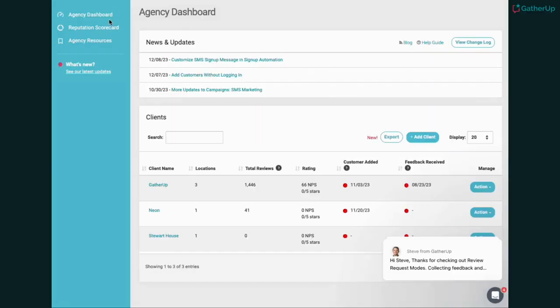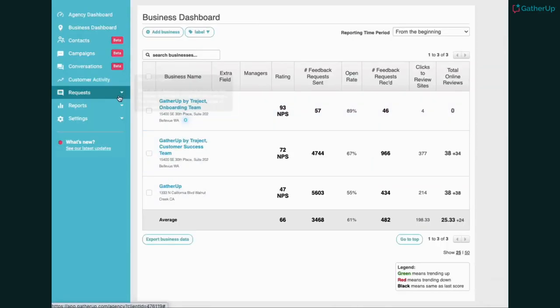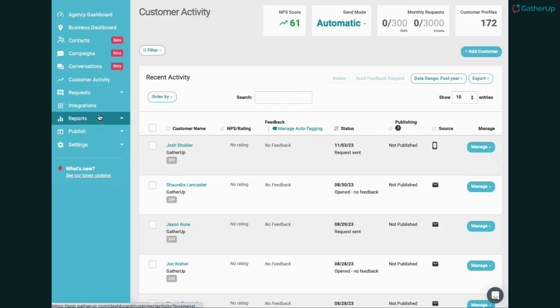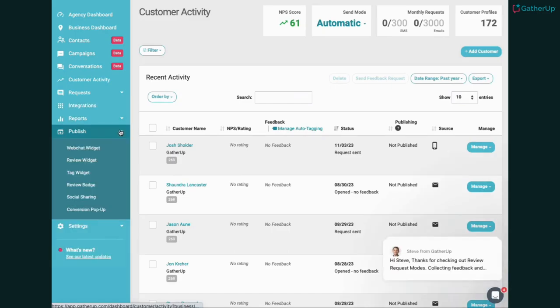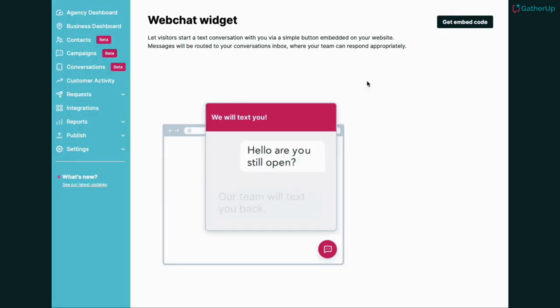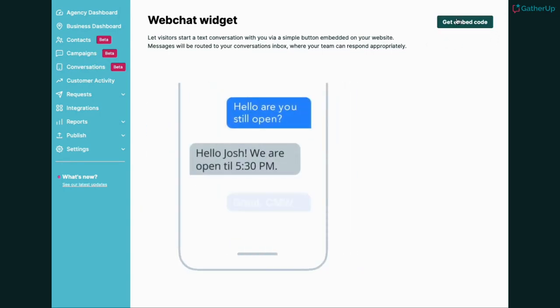You'll need to grab your Web Chat widget code and place it on your website. You can find it under our Locations Publish section in the left navigation. Copy the embed code and place it on the appropriate website.